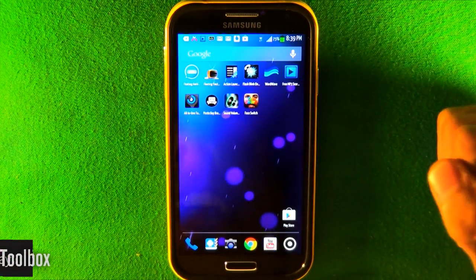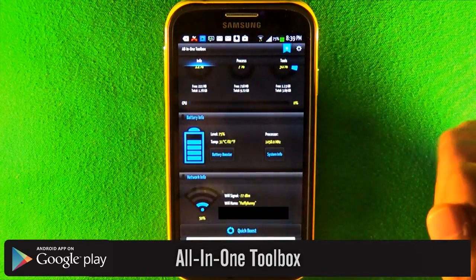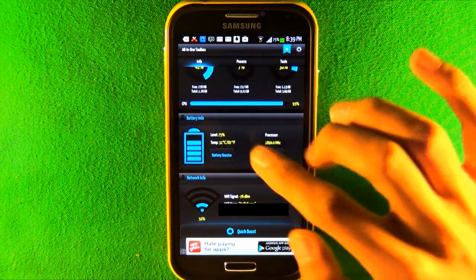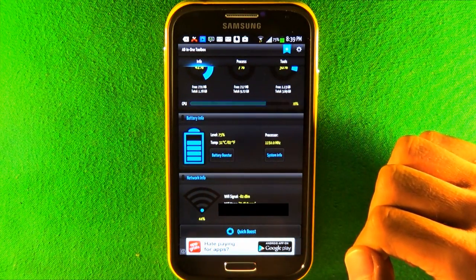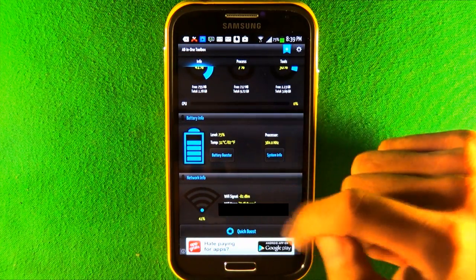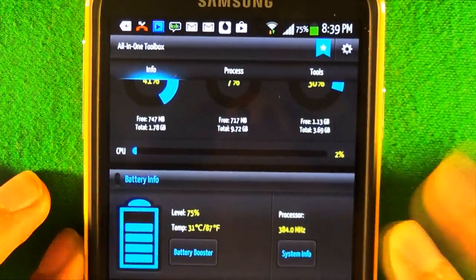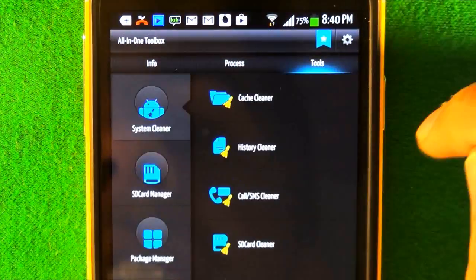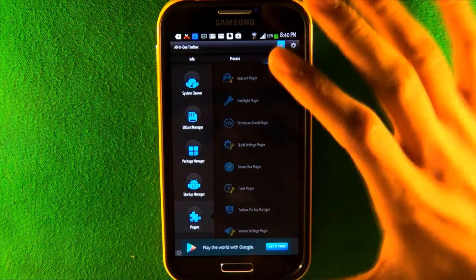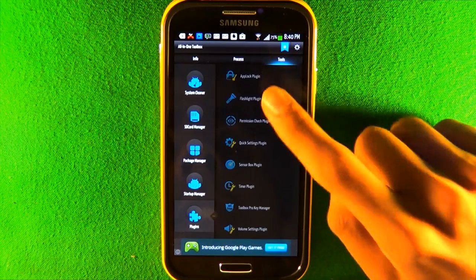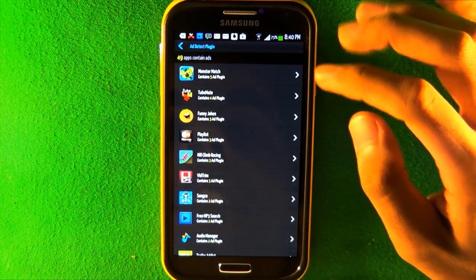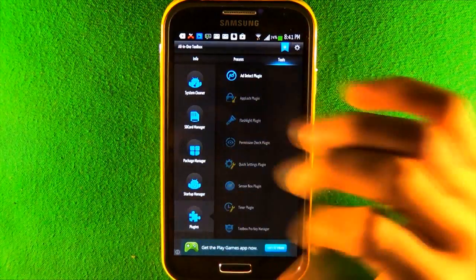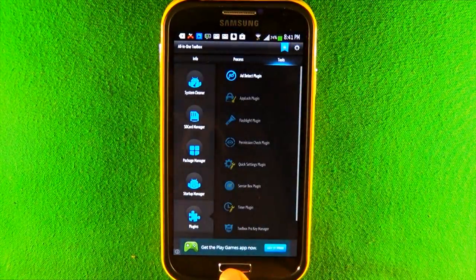The next app is called All-in-One Toolbox. It clears up memory on your phone to make it faster. I did a quick boost and it killed 75 apps and cleared up a bunch of space. It also has a notification icon showing your Wi-Fi percentage, and pulling it up shows CPU, RAM, and SD card usage. You can go to Processes to see which apps are running and kill them. Under Tools, you get extra utilities and can download plugins from the Play Store — for example, an Ad Detect plugin that shows all apps on your phone displaying ads, where the ads come from, and more.